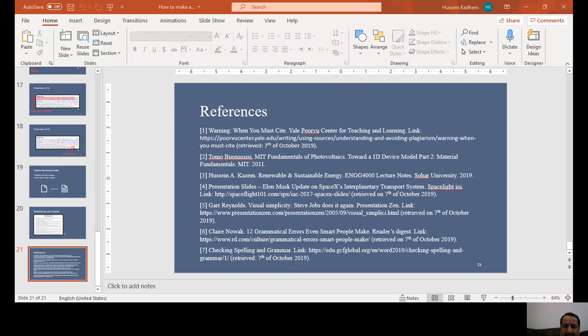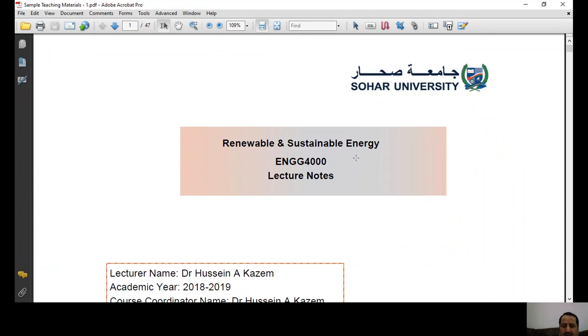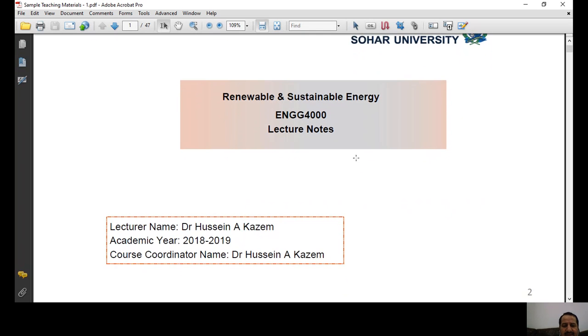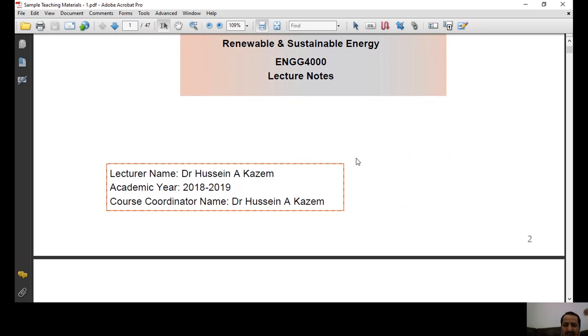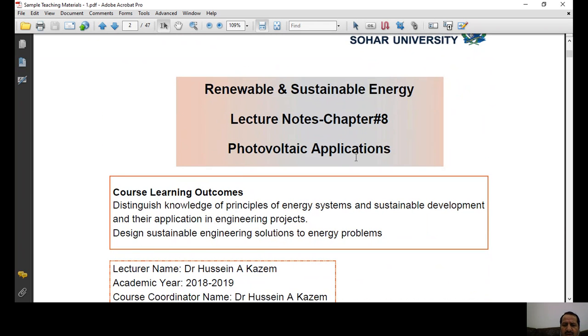After completing this brief, let me share two examples. This is a lecture from my course in level four — a renewable and sustainable energy course. This is lecture number eight: photovoltaic applications, from the 2018-19 academic year.